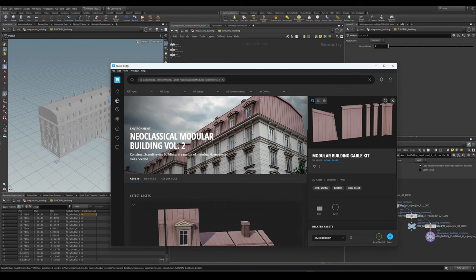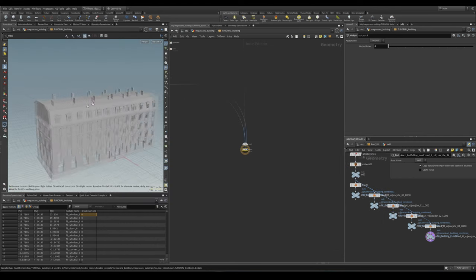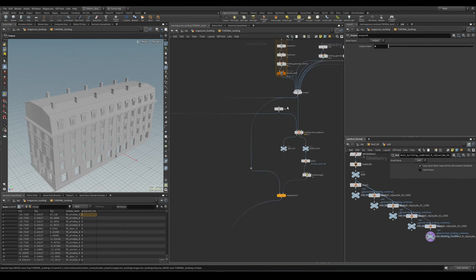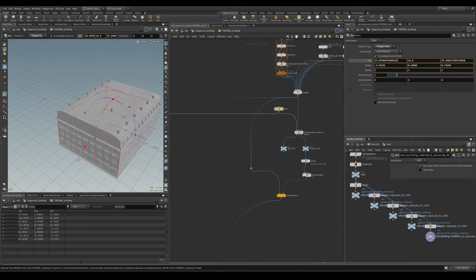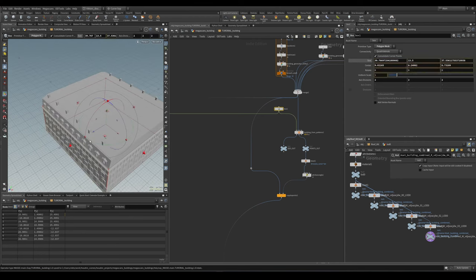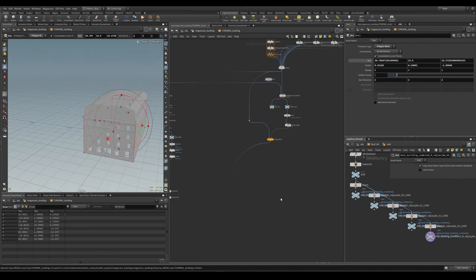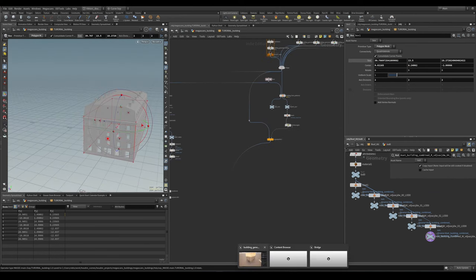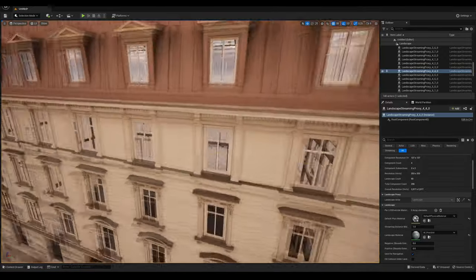In this tutorial we will create a new classical module building from Quixel Megascans. At the end we should have our building complete and be able to change the size of it — it should dynamically change the roofs and all the sizes. At the end of the tutorial we're also going to send it to Unreal Engine to get some beauty shots.